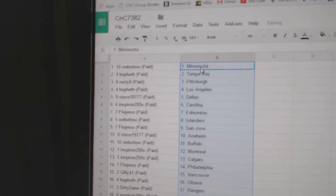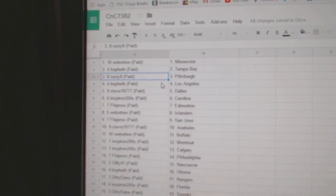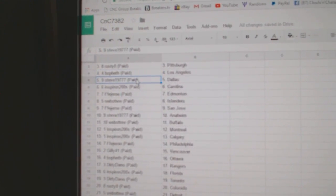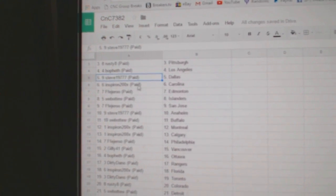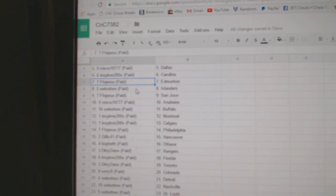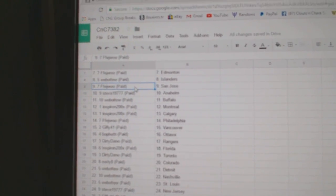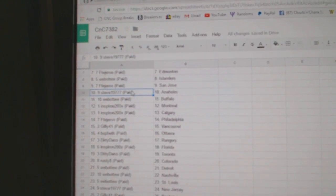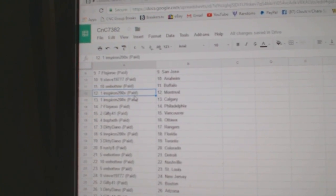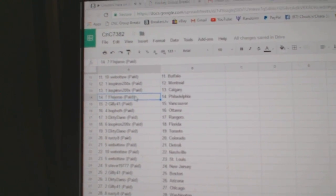Paste. Web02 Minnesota, Bofeth Tampa, Rusty 8 Pittsburgh, Bofeth LA, Steve's got Dallas and Spiron Carolina, FF's got Edmonton, Web02 Islanders, FF San Jose, Steve Anaheim, Web02 Buffalo and Spiron Montreal Calgary.